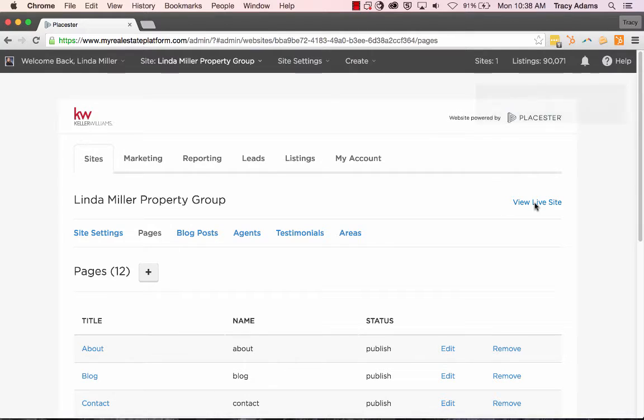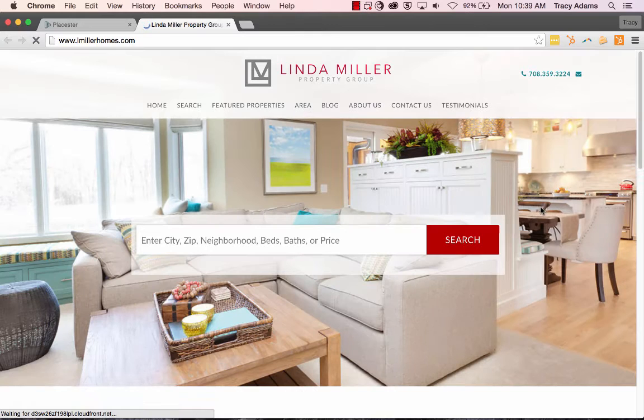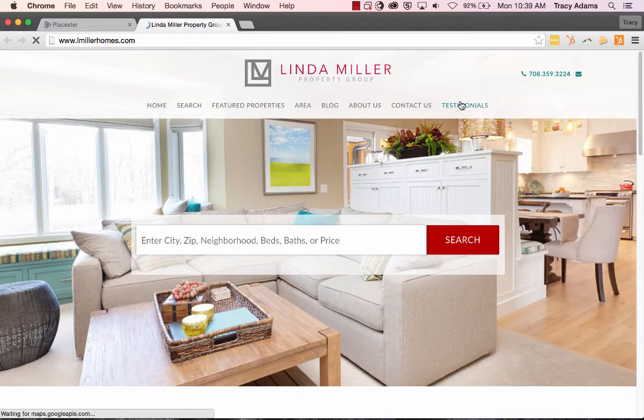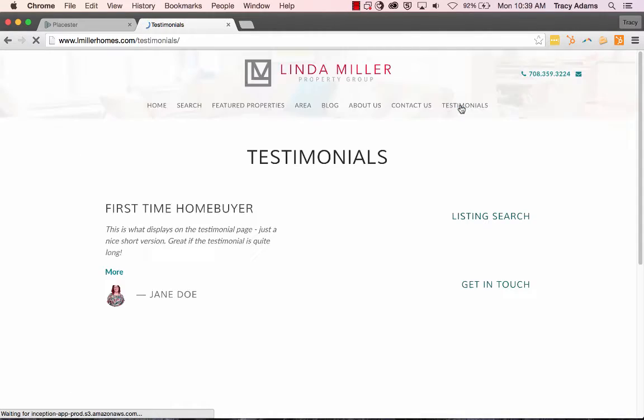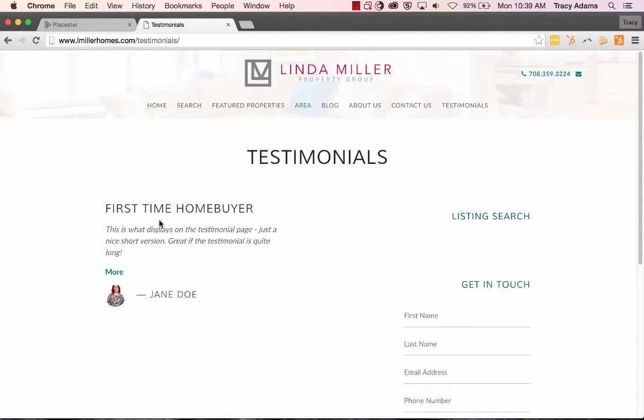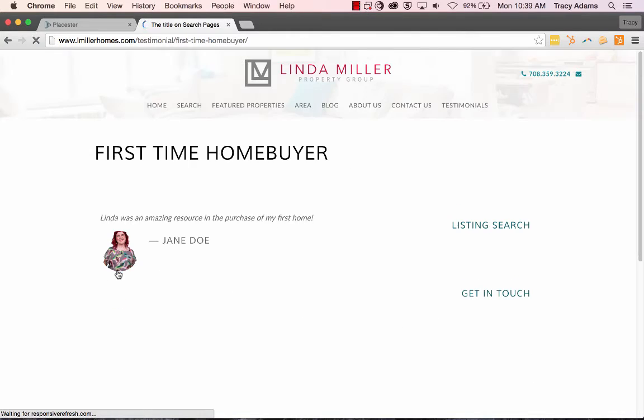So click view live site. Once the page loads, then we're able to select testimonials from the menu. You'll see that it displays our testimonial along with the excerpt that we added in to display specifically on this page.